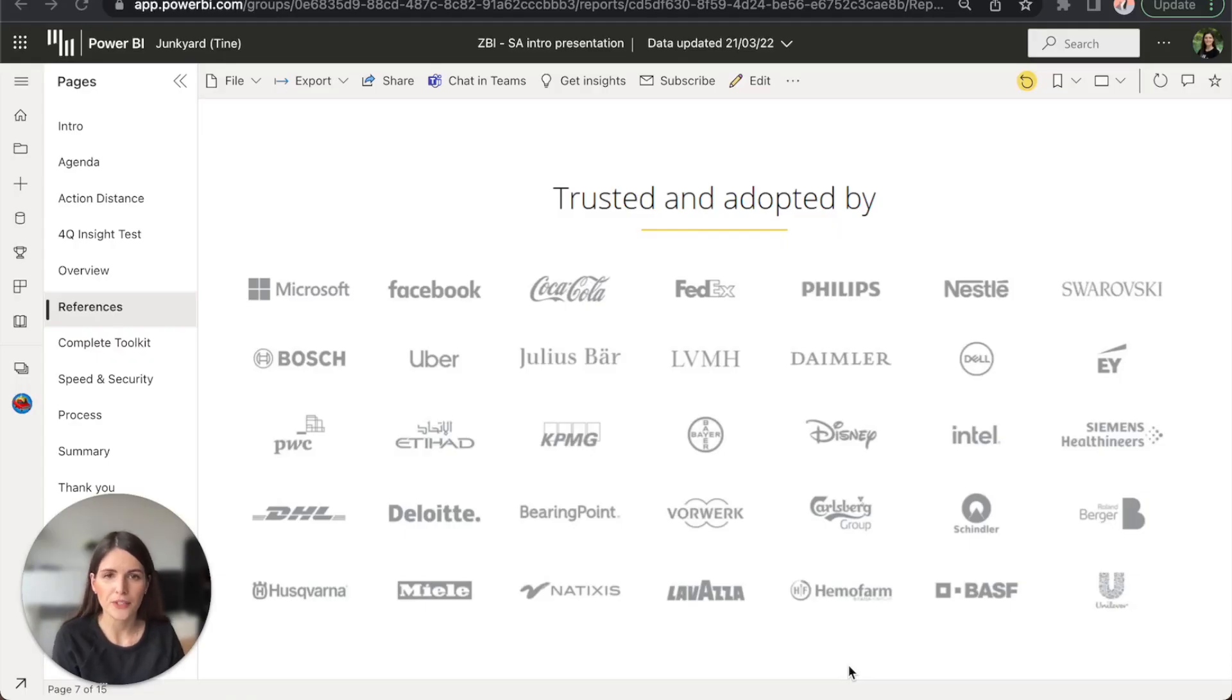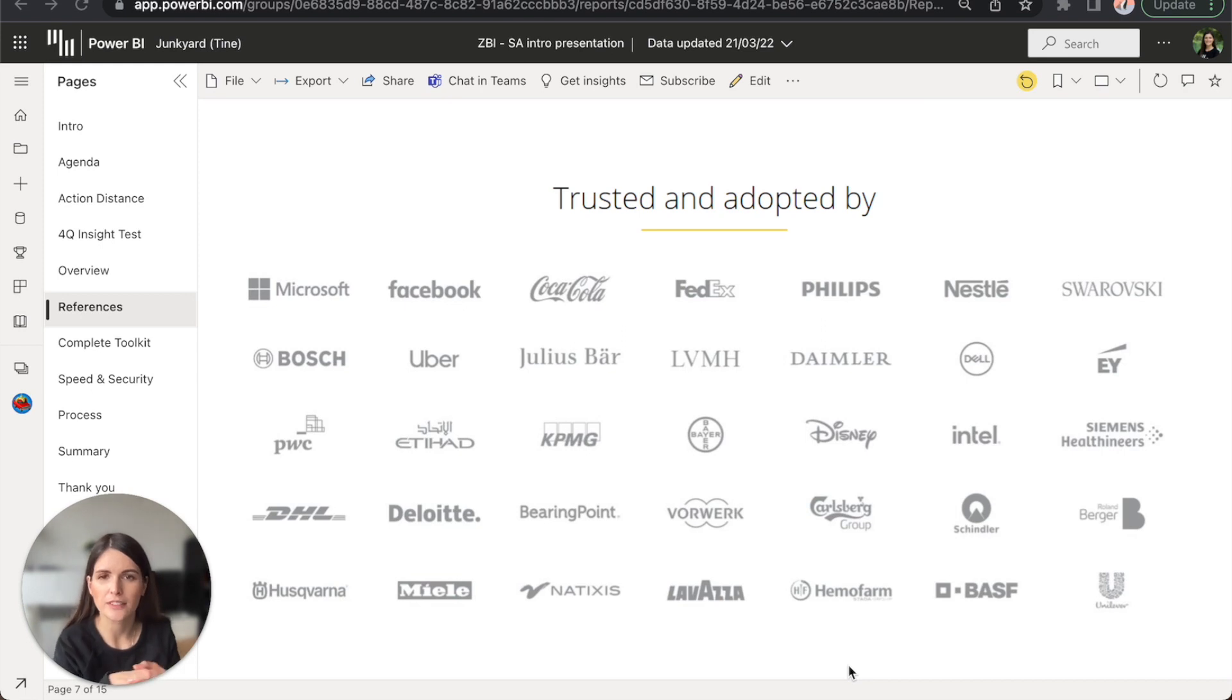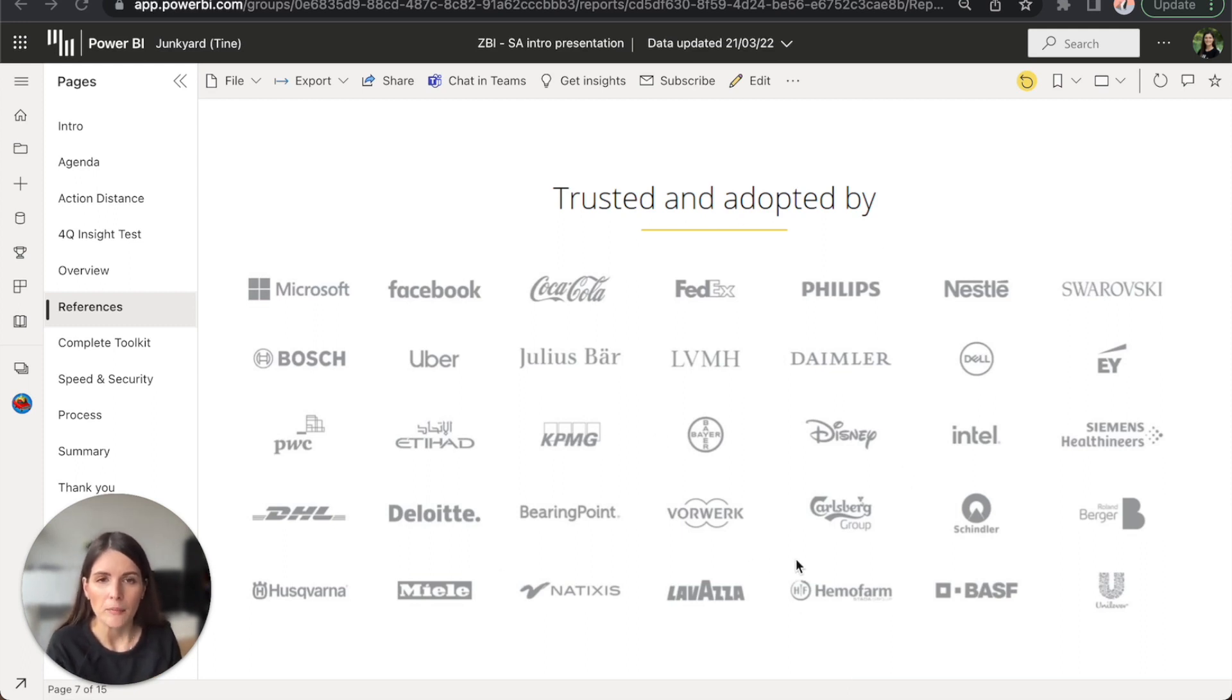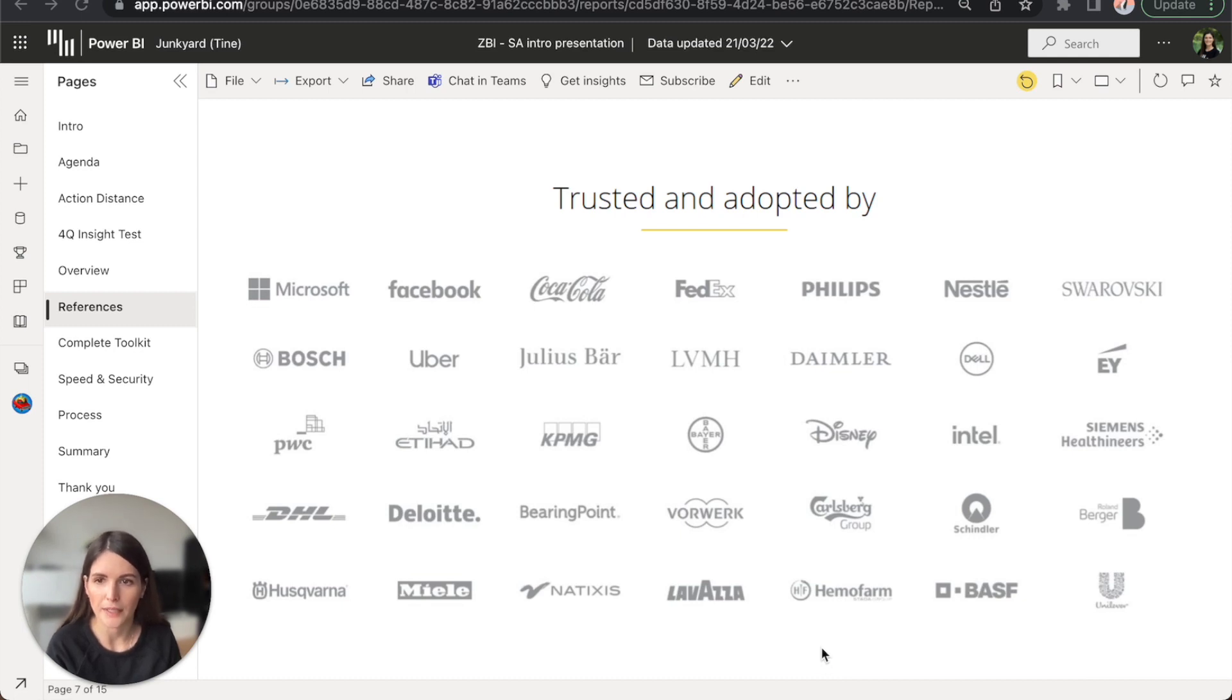Actionable reporting concept is new, but it has already been widely adopted by many successful companies that understand the importance of data. Here, you can see just some of them, but Zebra BI is already being used by hundreds of thousands of people worldwide.